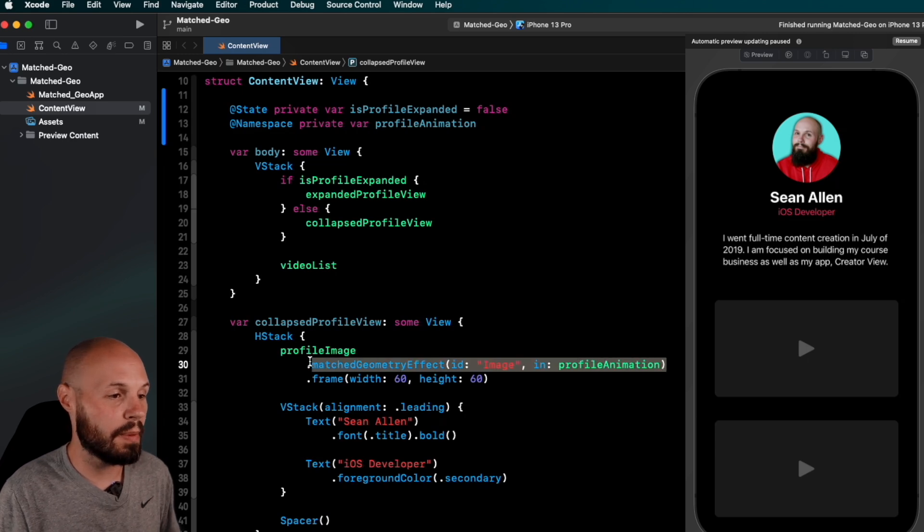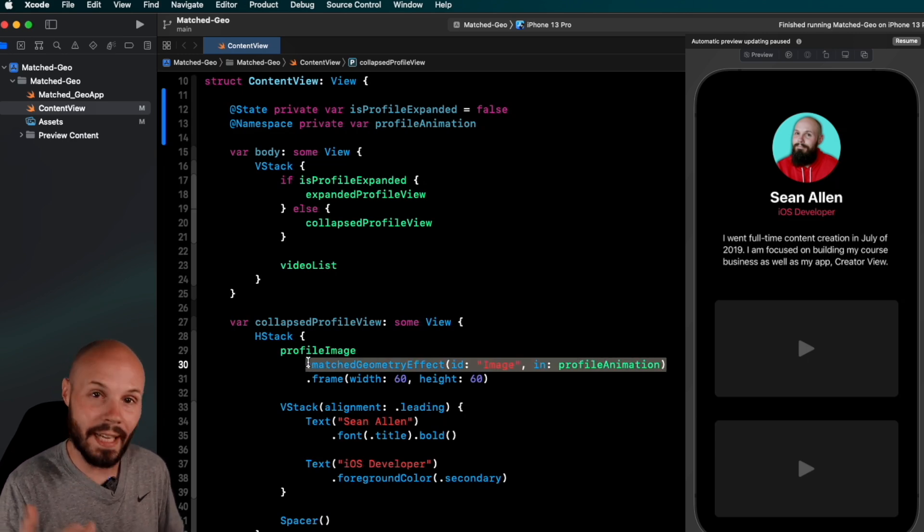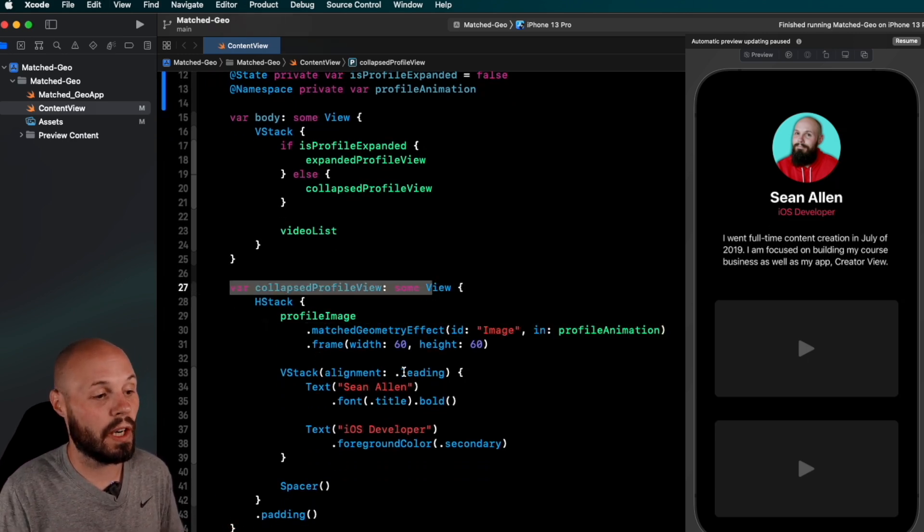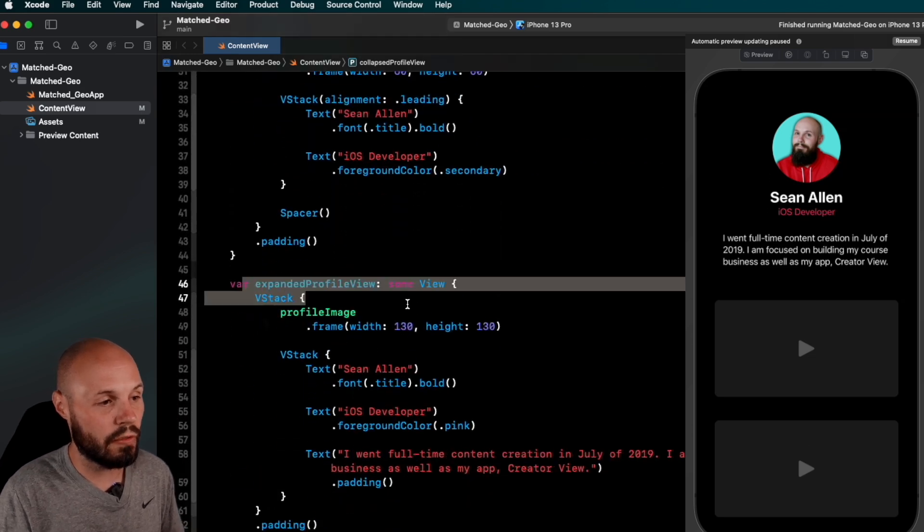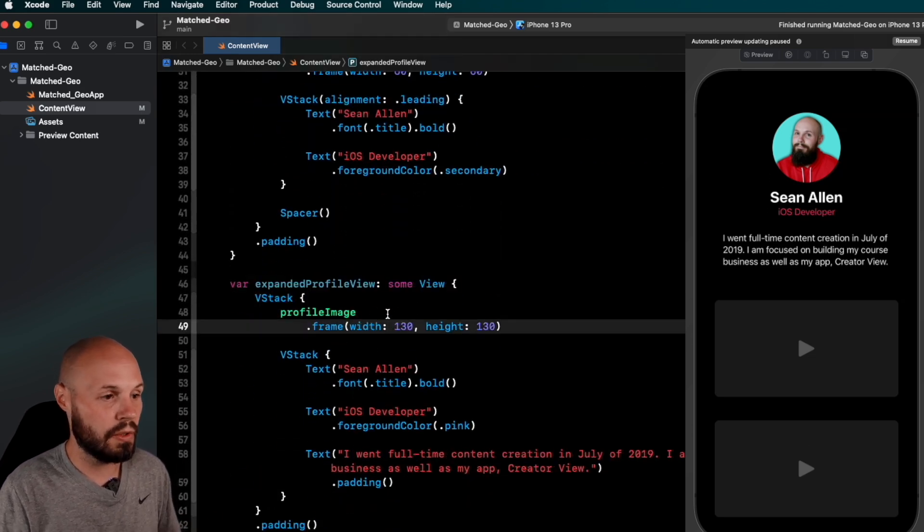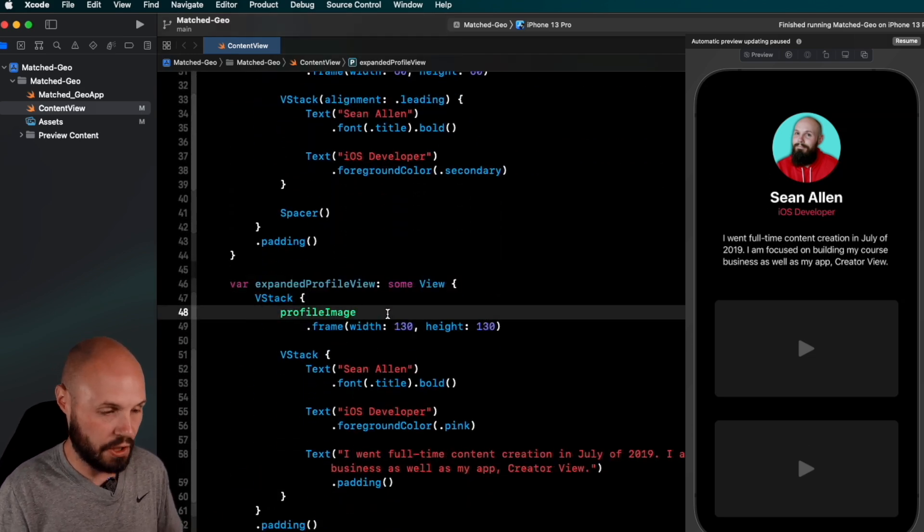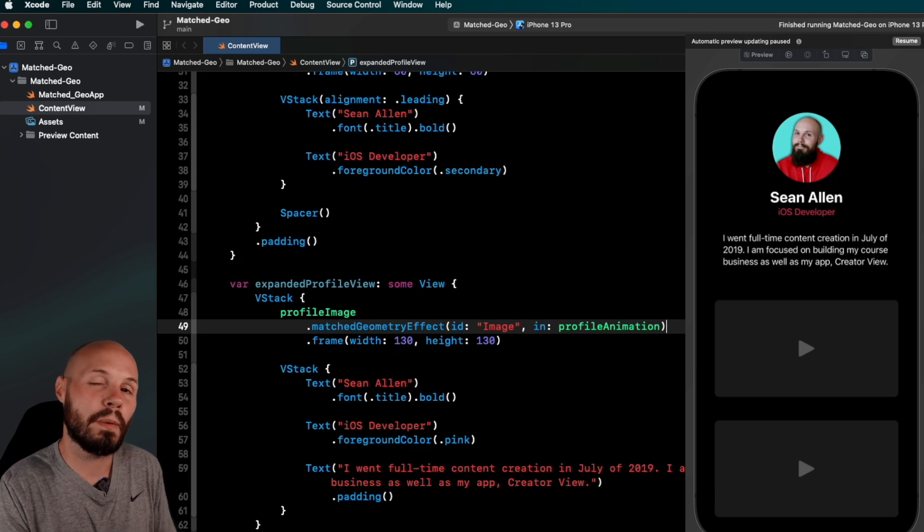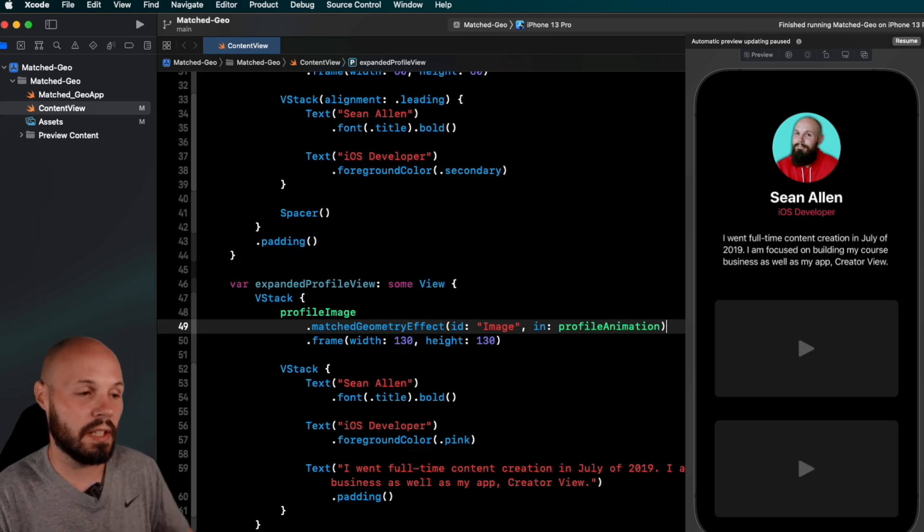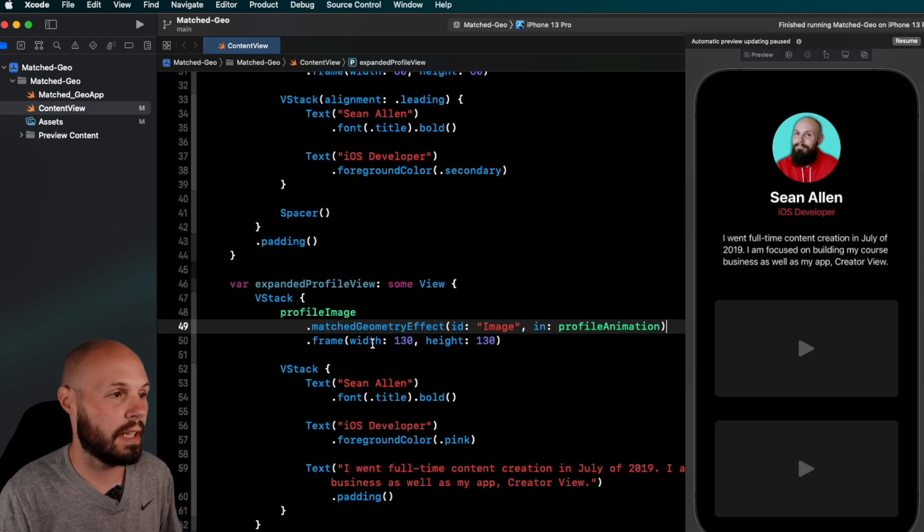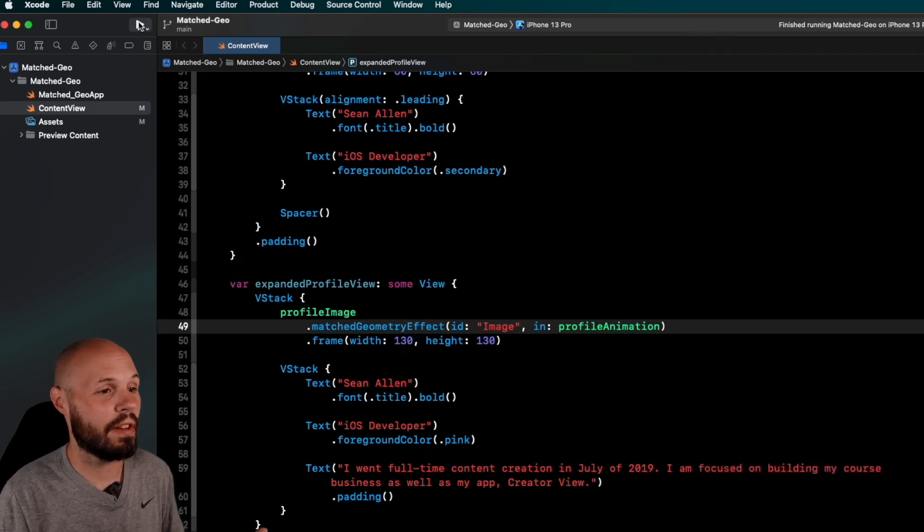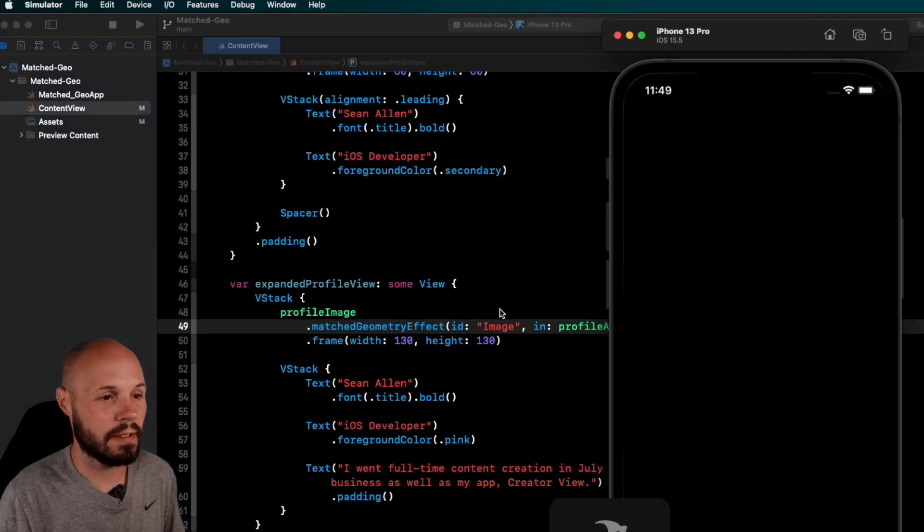So we've given the profile image, match geometry effect, ID image, and profileAnimation. Now we can just copy this because we have to, again, connect the image in the other view. We're in the collapsed profile view right now. So in the expanded profile view, we're going to do the same thing with profile image. Again, make sure it's above the frame, only when you're adjusting the size. Normally, you can put it at the end. Now let's run it, and we should see my face animating. And it's not.